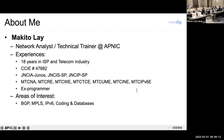A little about myself: I am Makito, currently a network analyst and technical trainer at APNIC. Before joining APNIC I worked in the ISP and telecom industry for approximately 18 years. I started as a programmer, then shifted to networking. Along the way I obtained several vendor certifications including Cisco CCIE, Juniper JNCIP, and MikroTik MTCINE. My areas of interest are BGP, MPLS, and IPv6.